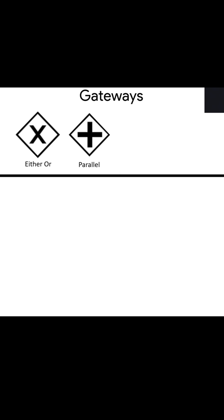...run in parallel, not sequential, in parallel. Later we will have some examples for this too. Then the OR gateway. This is a very complex concept to understand what the difference is between OR and an either/or. Later in the examples you will definitely understand.